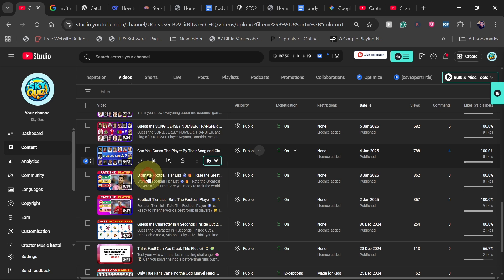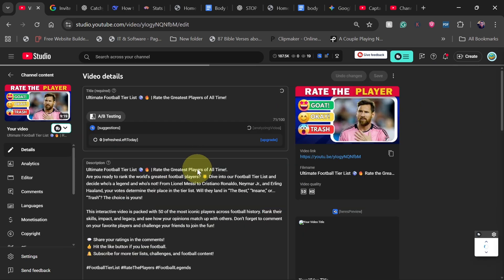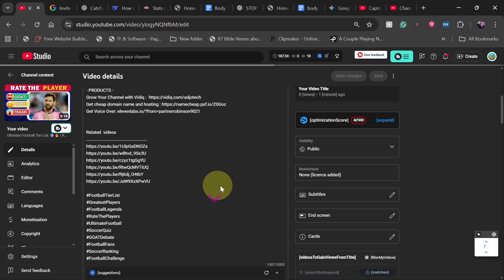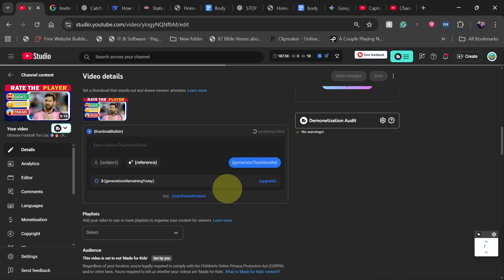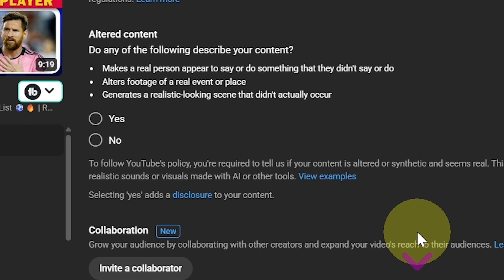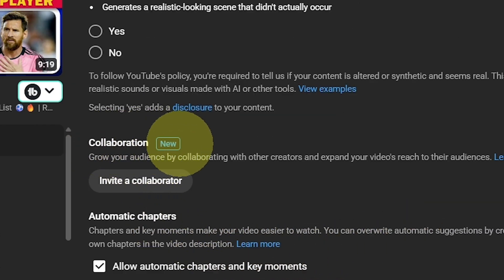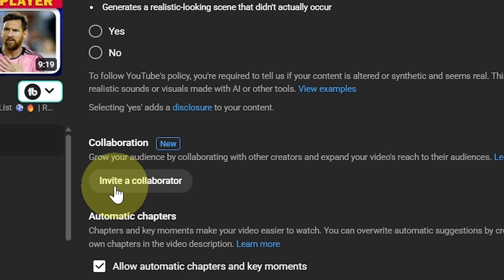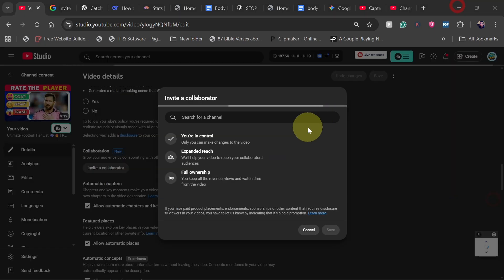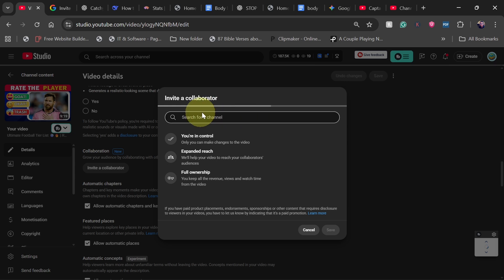After I open the video, just scroll down to the bottom of the video and you can see this new option: collaboration. You can see this is new. Just click on invite a collaborator. When you click on invite a collaborator, you have the option to search for the channel of your collaborator.